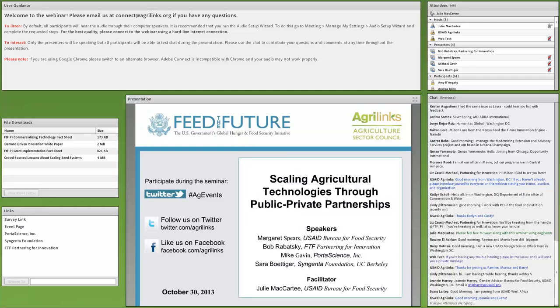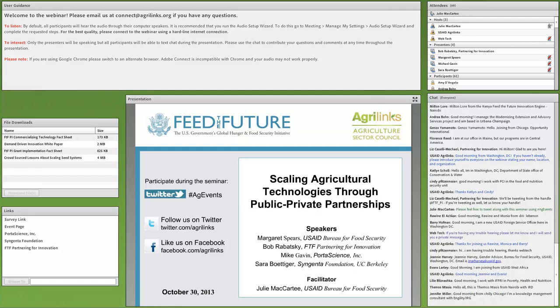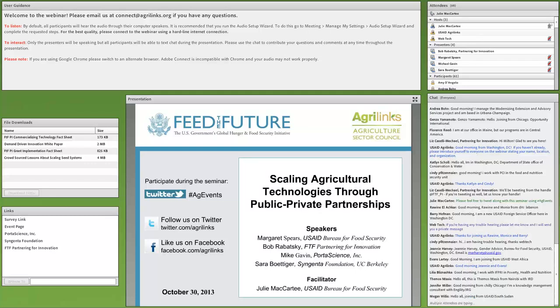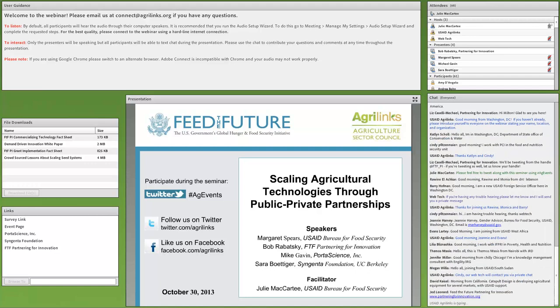Good morning, afternoon, and evening, everyone, and welcome to the October 30th edition of the Ag Sector Council Seminar Series. My name is Julie McCarty, and I am a Knowledge Management Specialist with the USAID Bureau for Food Security. I'll be facilitating your webinar today, managing the Q&A and such, so you'll be hearing from me throughout the webinar.